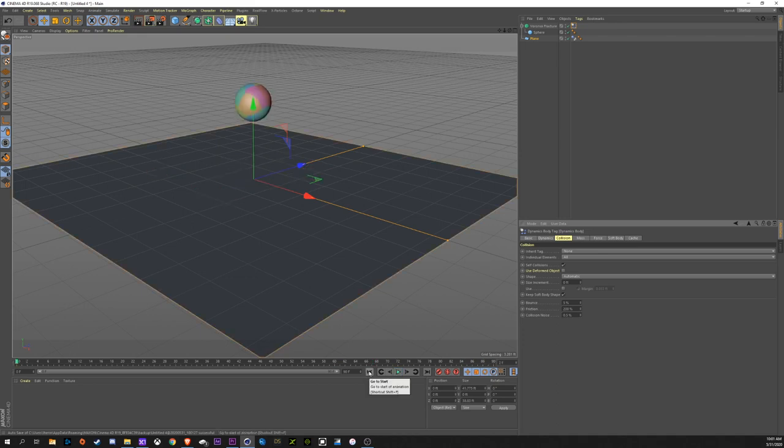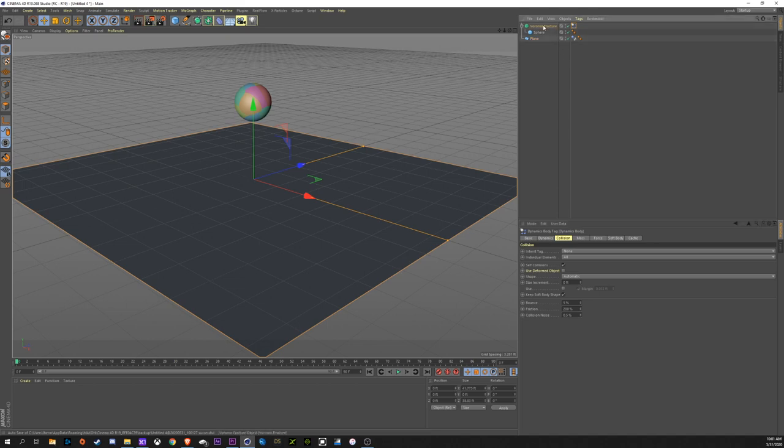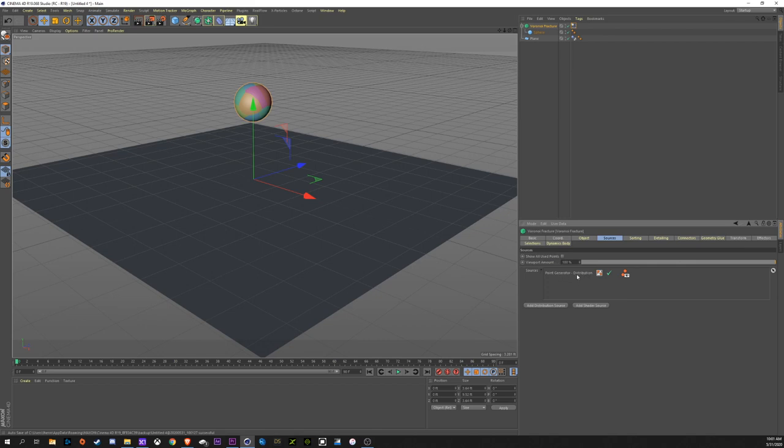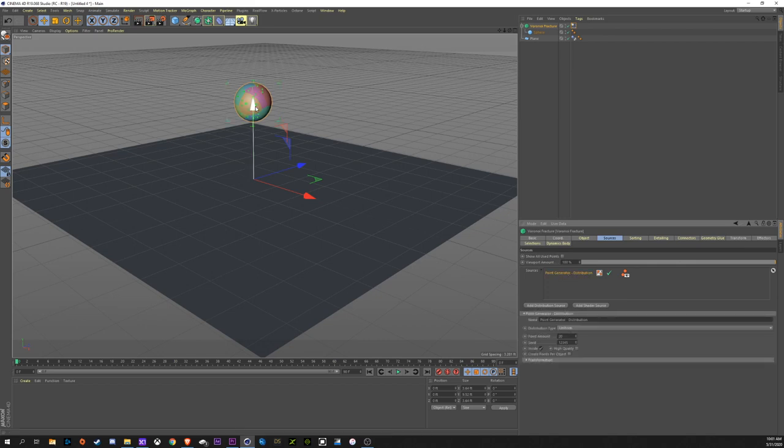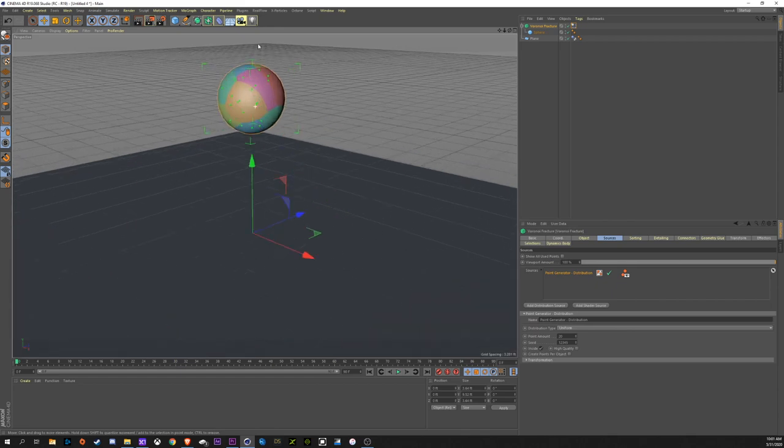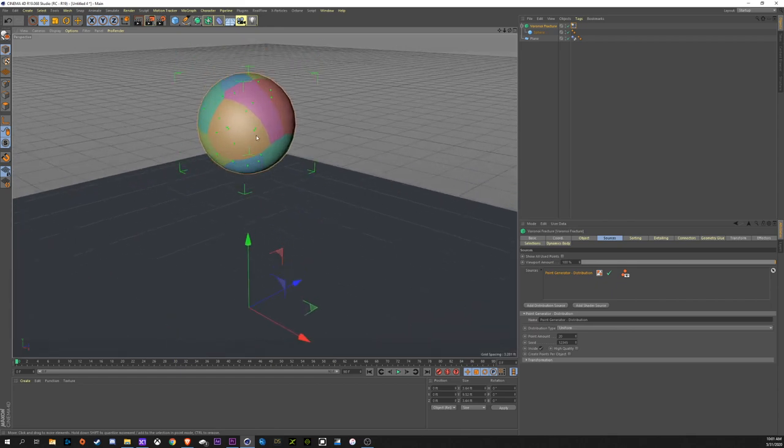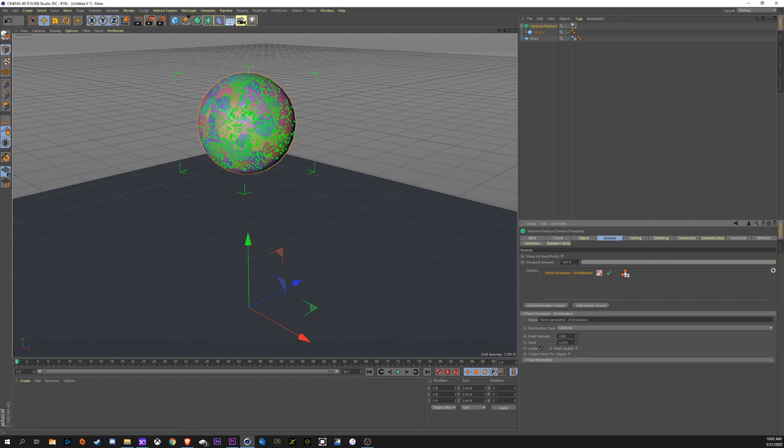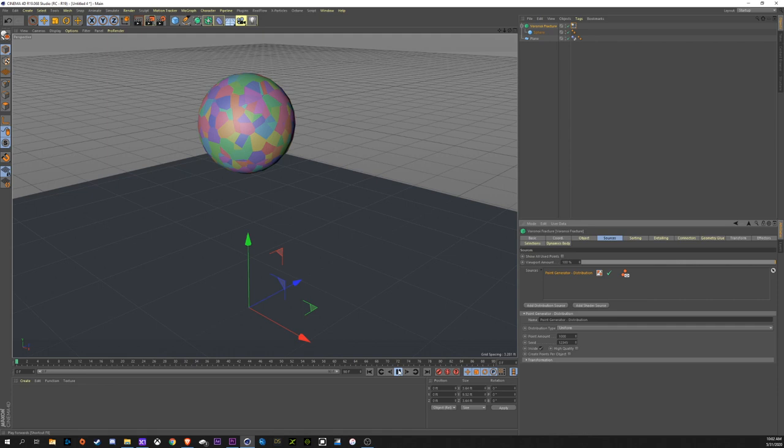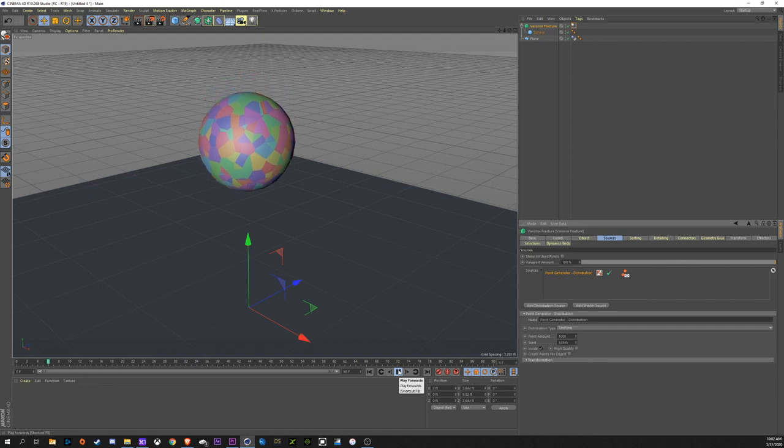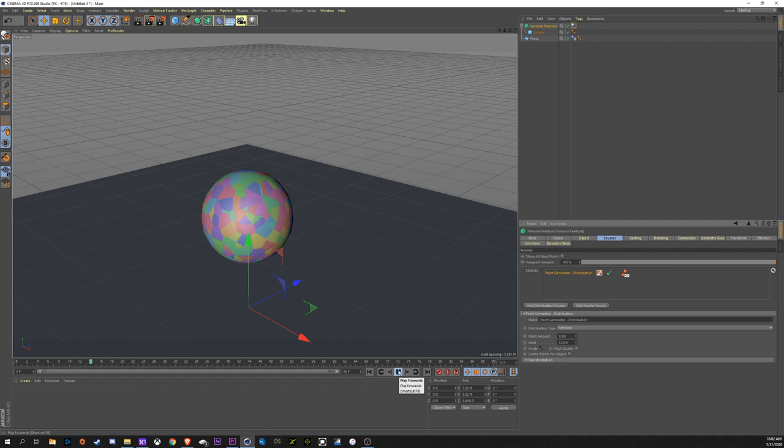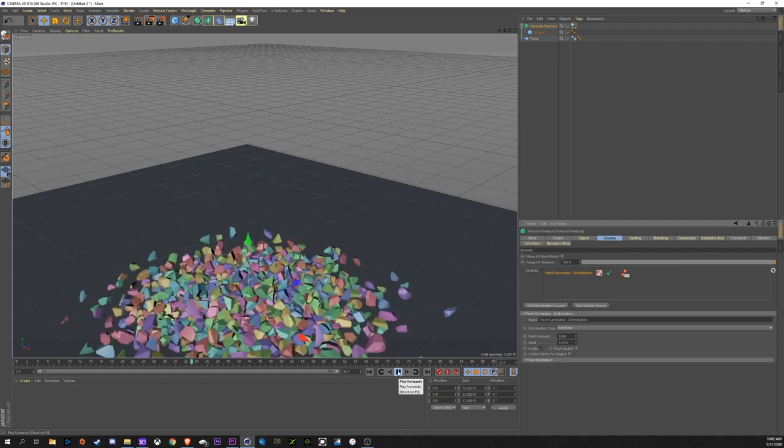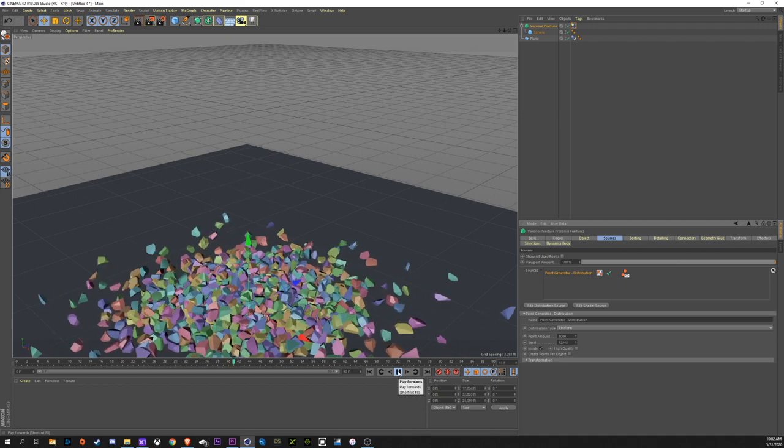Okay, so that's the very basics of doing it. So, if you come up here into Voronoi Fracture, you can go to Sources. This right here, this point generator, is what's actually breaking it apart. You can see all the particles that it's using to break it apart. We can come down here to Point Amount, and that's what's going to break it apart anymore. So, we can go to 1,000, and it's going to make 1,000. Now, to hide all these particles so you can see better, it's this icon right here. Just hide that. Now, when we press play, it's going to slow it down quite a bit. Let's see that it's a ton more pieces.